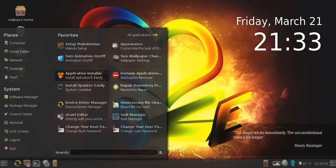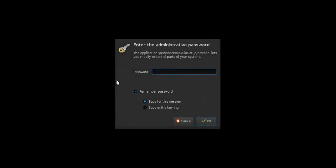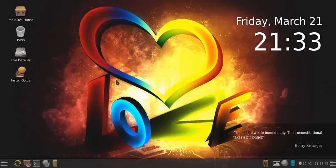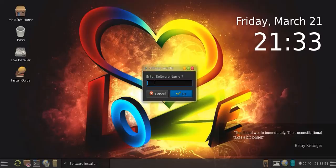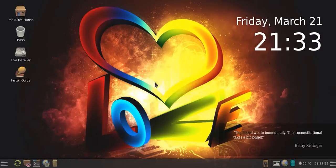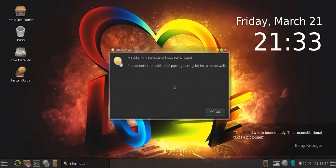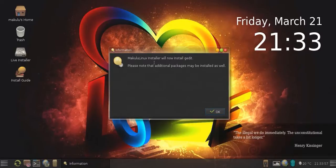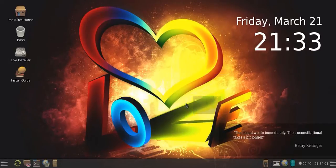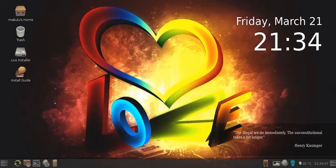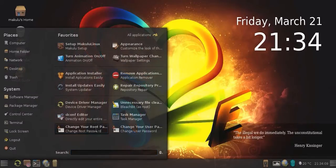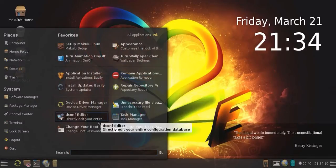You can simply click on application installer now, put in your password, and just type the software name simply in the box. For example, let's do G-Edit. It will tell you, Makulu Linux installer will now install G-Edit. Please note that additional packages may be installed as well. If you click OK, it will then start the installation. I'm in live mode and the internet connection is not enabled, so that won't work. But you understand the concept.